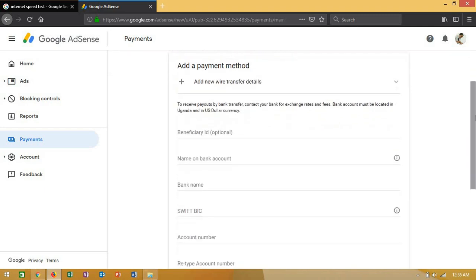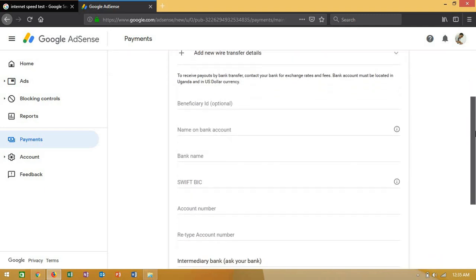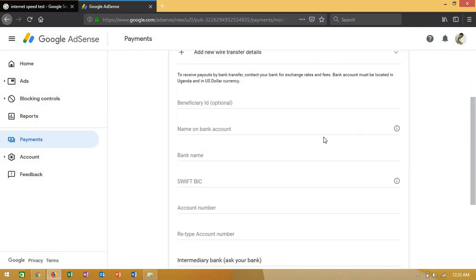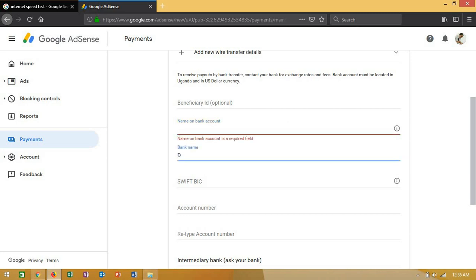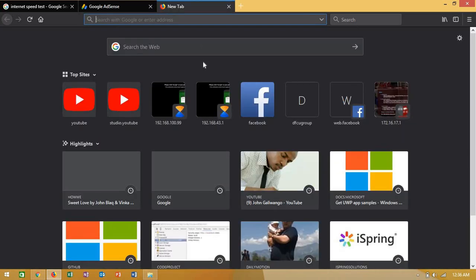Here they want you to put your bank name - DFCU in my case - and the Swift bank identifier code. What you're going to do is search for your bank's Swift code.